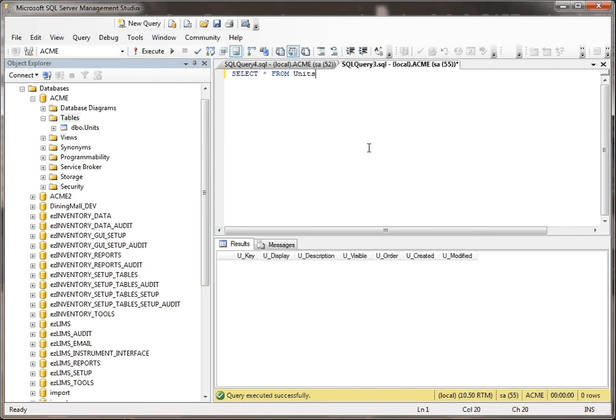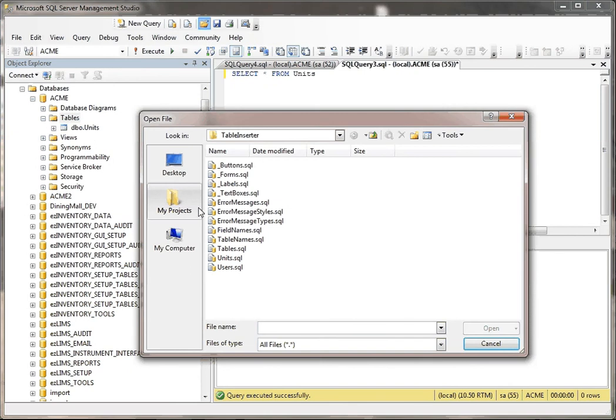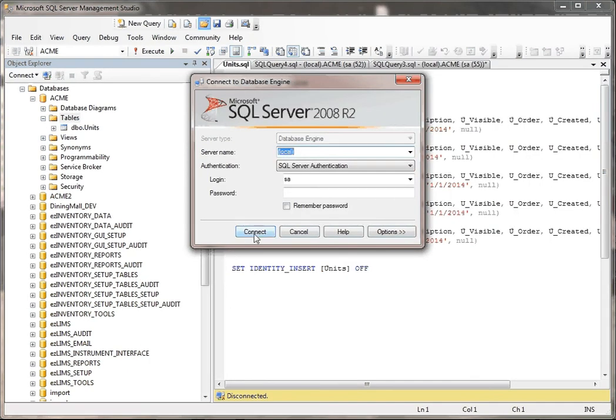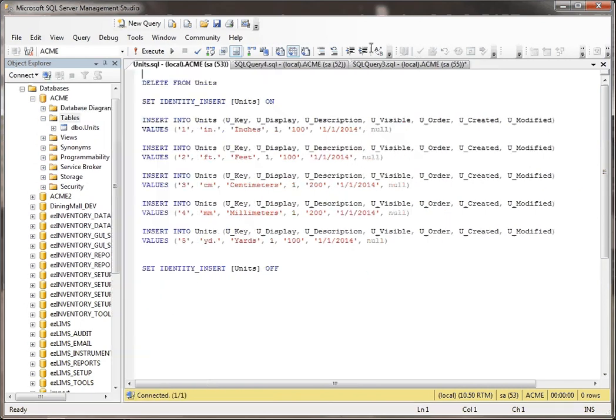But what I wanted to show you now is, how could you actually populate this empty table with data? If you wanted to script that, it's really simple. Let me just go to, I've got some scripts here. Here, all you would really do is have a script something like this.